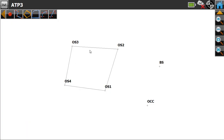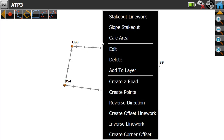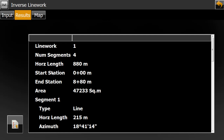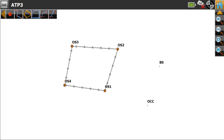The shortcut method is: with the line already created joining these points, just select the line, hold the stylus on the screen, and here we can see the Inverse Line Work option. Select it and you can find out the distance of each line segment easily.